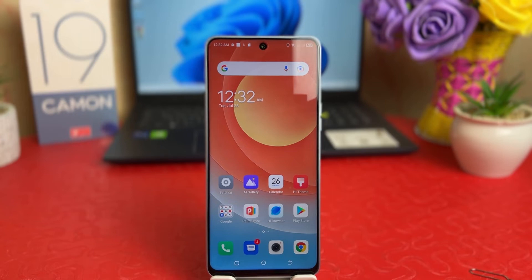Hello and welcome back to my another tutorial. In this tutorial, I'm going to share with you how to turn on developer option in your Tecno Camon 19. Let's take a look at how to do that.